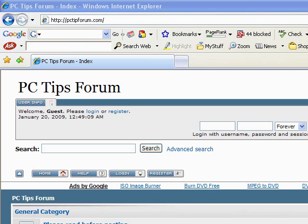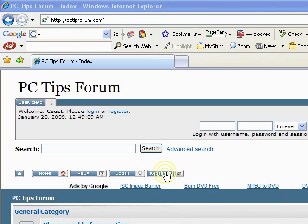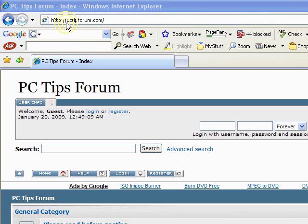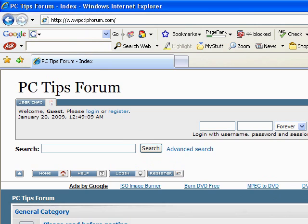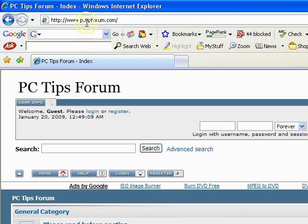And it's really easy to join. Basically there'd be a register button like this one here. Now first you've got to go to the website. I'll just write that in a bit better. It's www.pctipforum.com.